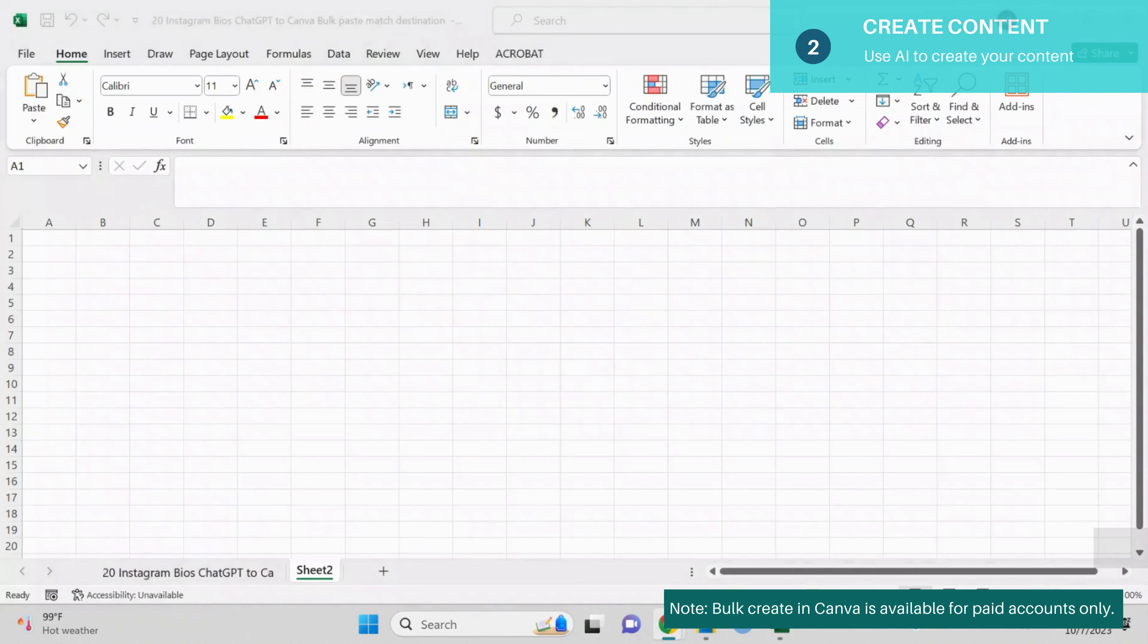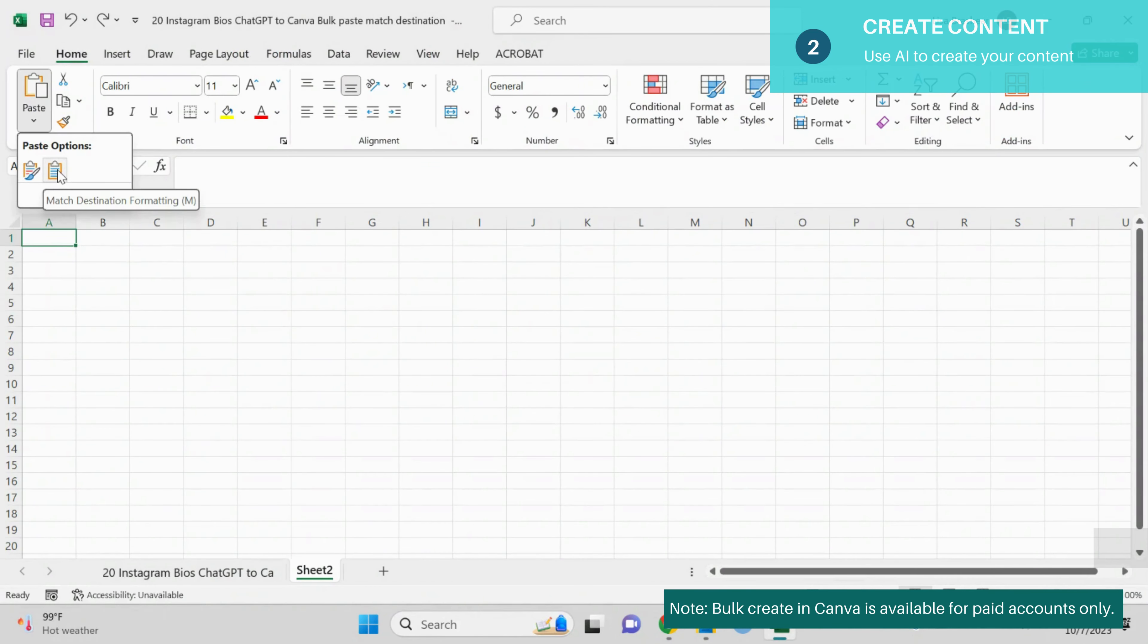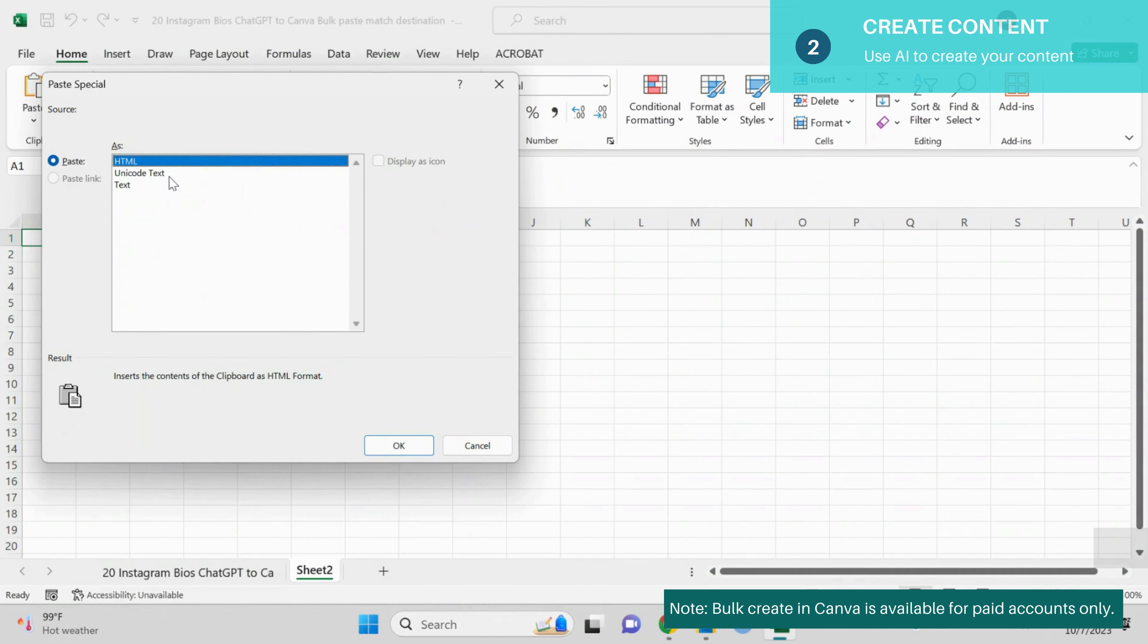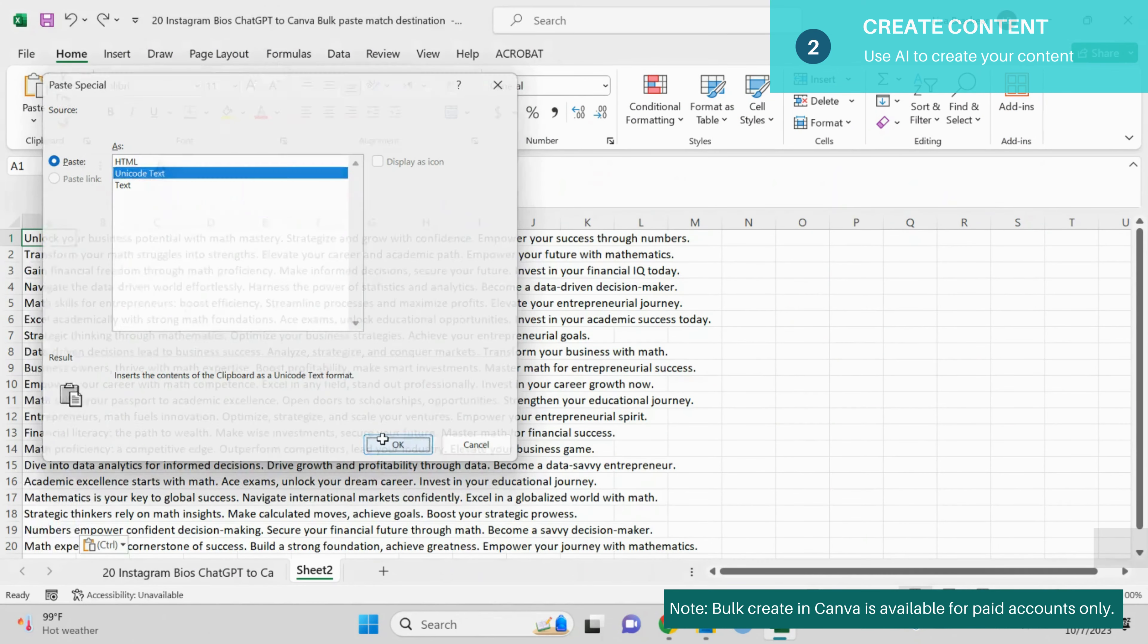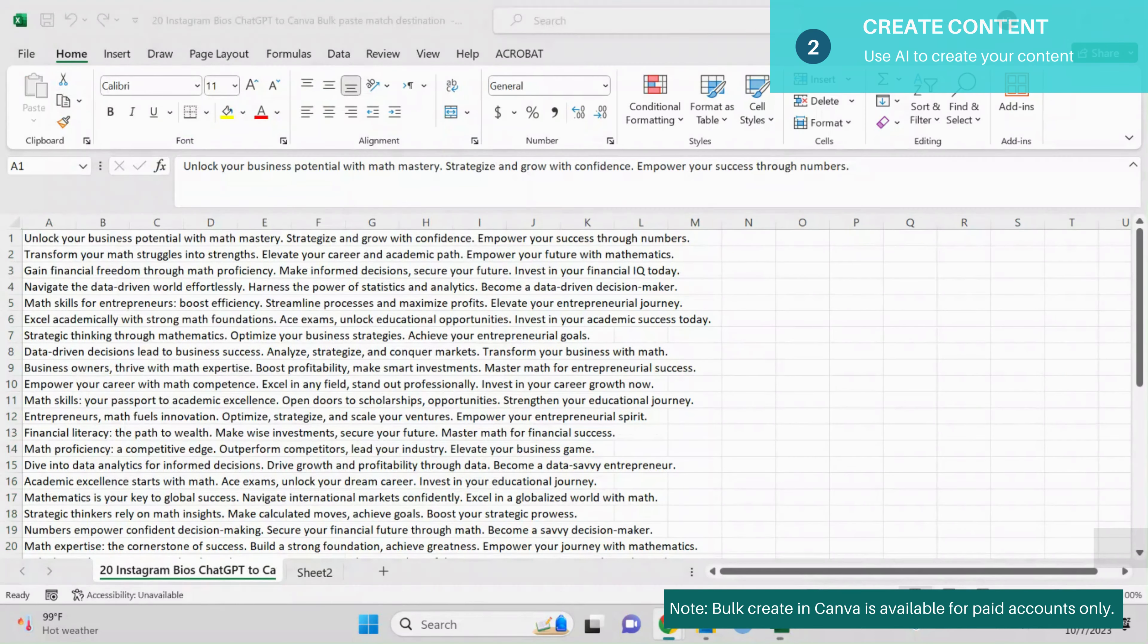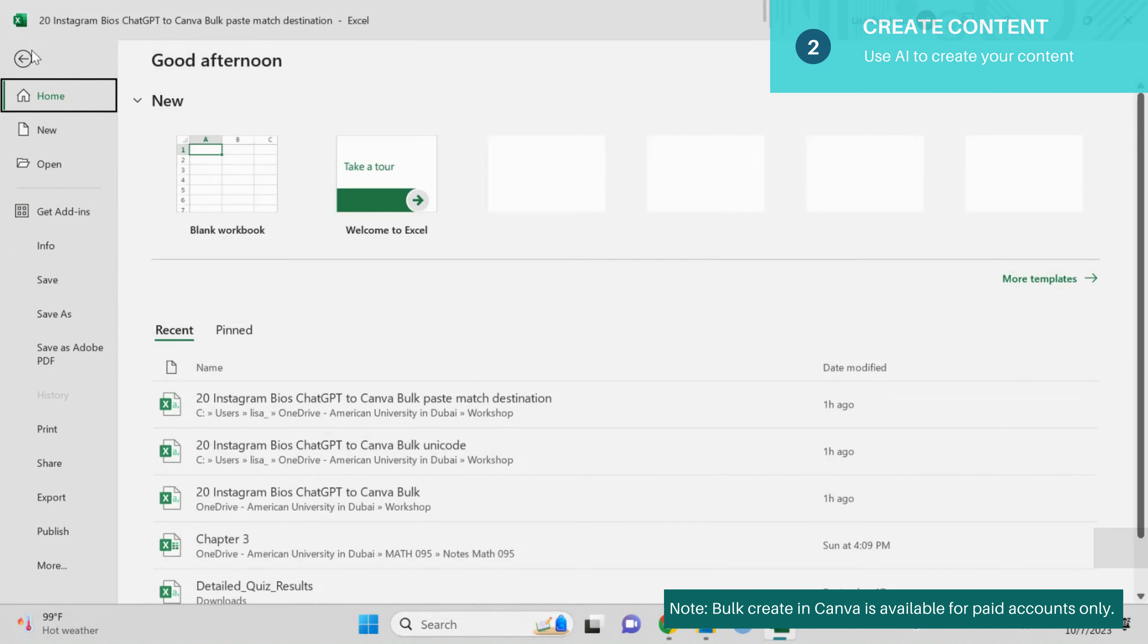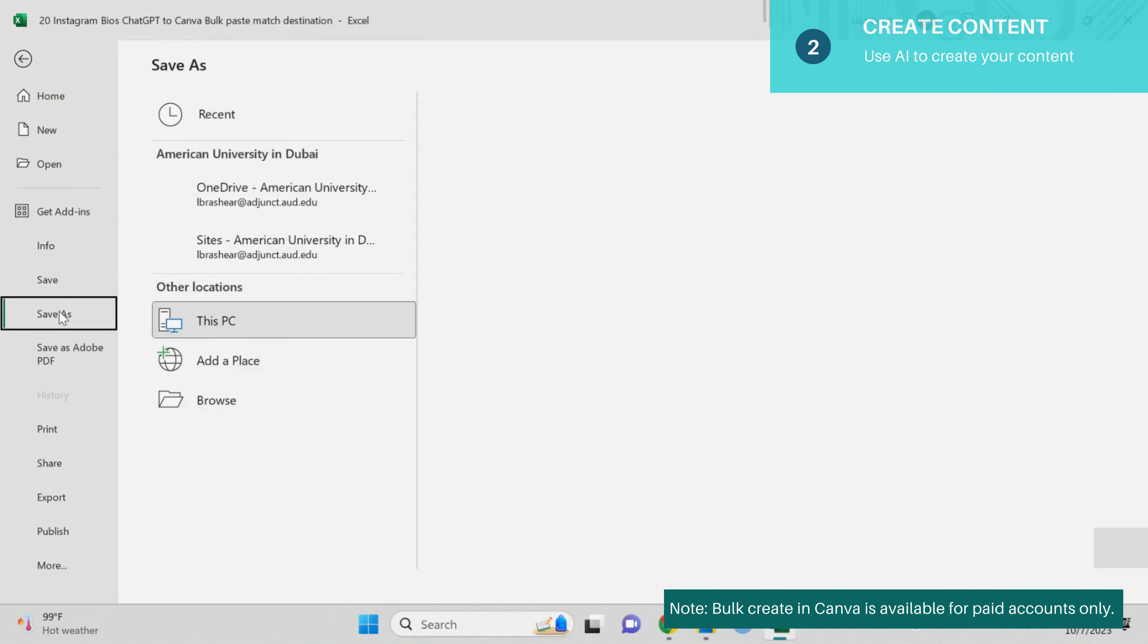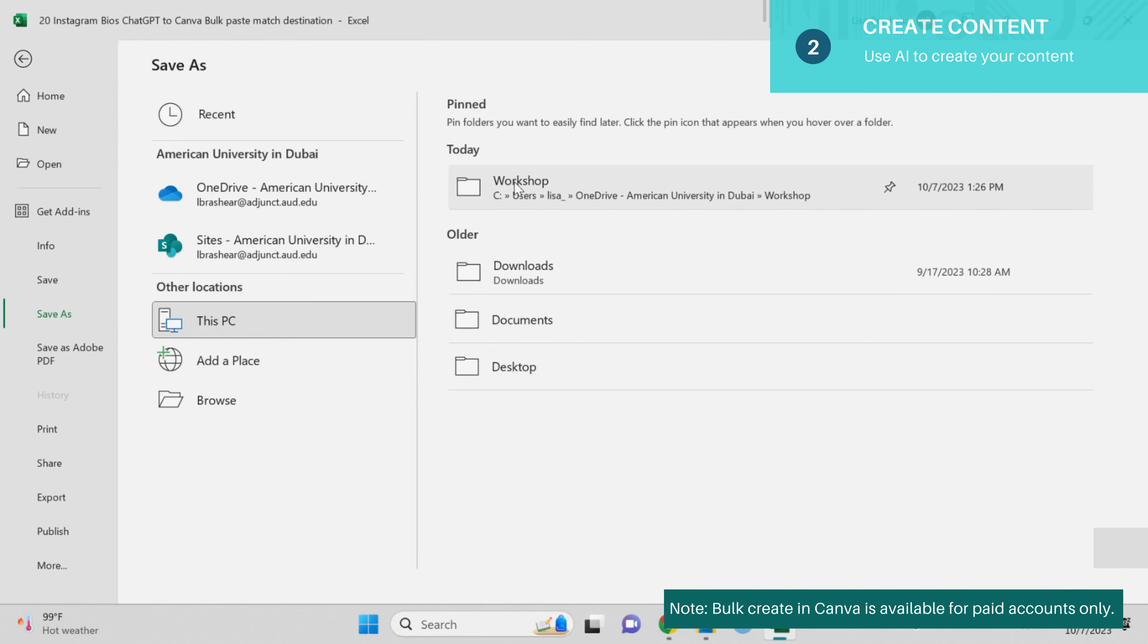I go to Excel, I paste. Careful here, you have to do a special paste, Unicode text and then you're going to save this Excel file in a CSV type.